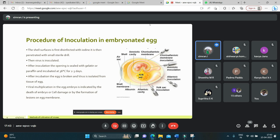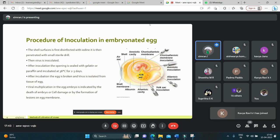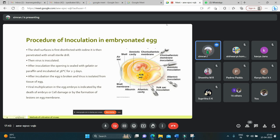After incubation, the egg is broken and the virus is isolated from the egg tissue. Viral growth and multiplication in the egg can be indicated by the death of the embryo, embryo cell damage, or by the formation of typical pox lesions on the egg membrane.